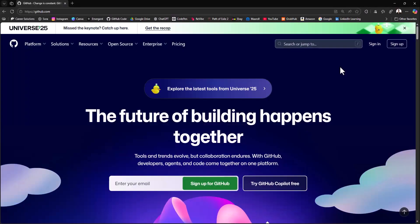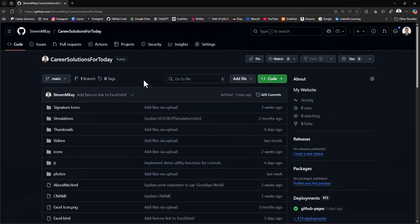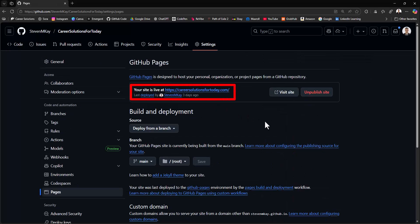To get started, you do want to sign up for a free GitHub account. Doing this will allow you to create repositories to store your code, as well as allow you to launch your application publicly if you'd like to.